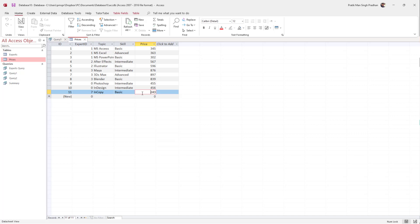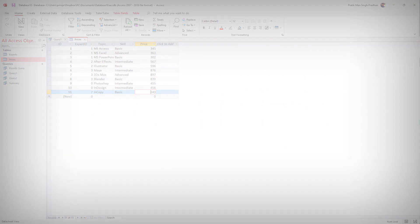That is how you can use the INSERT INTO SQL query to insert data into a table inside Microsoft Access. If you learned something, please like, comment, share, and subscribe.